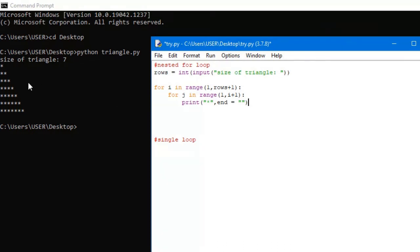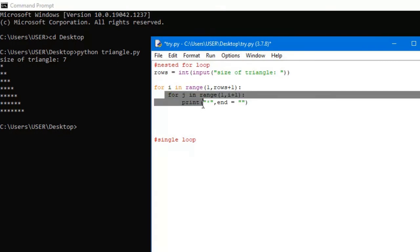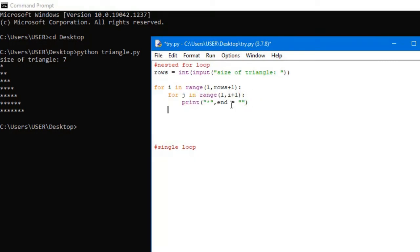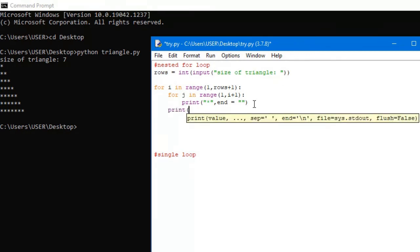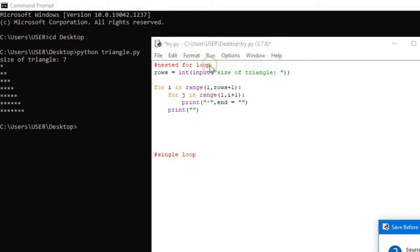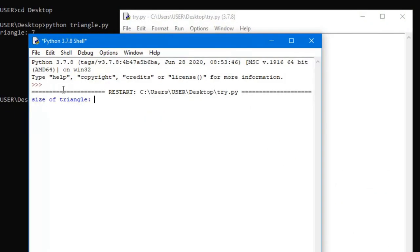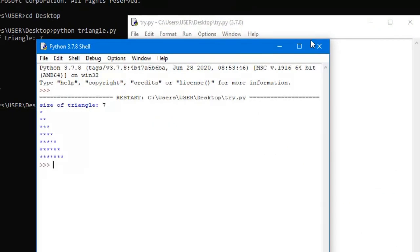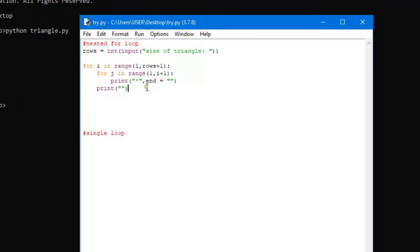So after we've done that — we're on row 3, we print 3 stars to the screen — we need to go to the next line so that we can print 4 stars. After we've run this inner for loop, we need to go to the next line. We're just going to print an empty line, because as I said, the print function has an implicit new line character attached to it. So if we run this and say size of the triangle is 7, that's what we're looking for.